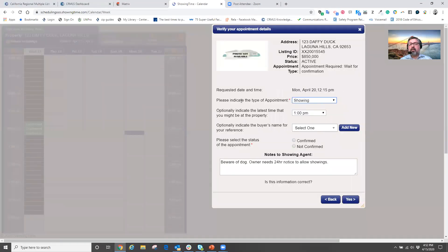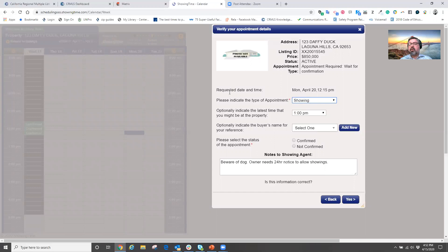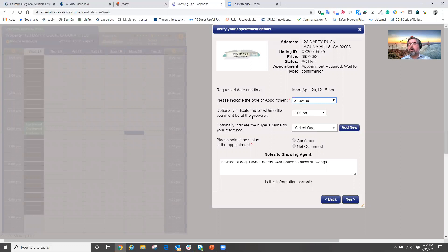From here, what type of appointment am I creating? In this case, a showing appointment. Because I requested the time, it shows the date and the time that I'm requesting the showing at 12pm or 12:15. And because of my default setup for my profile of 45 minutes per appointment,